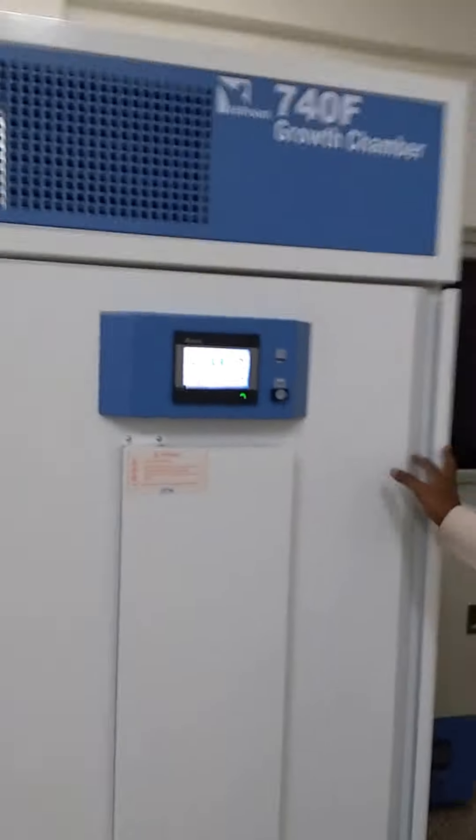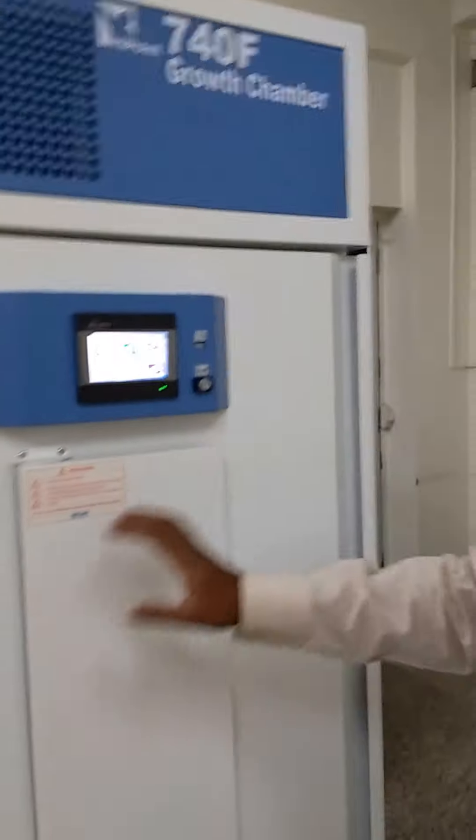Coming to air nets, it has two air nets on either side. One is below the growth chamber and the other is above the growth chamber.